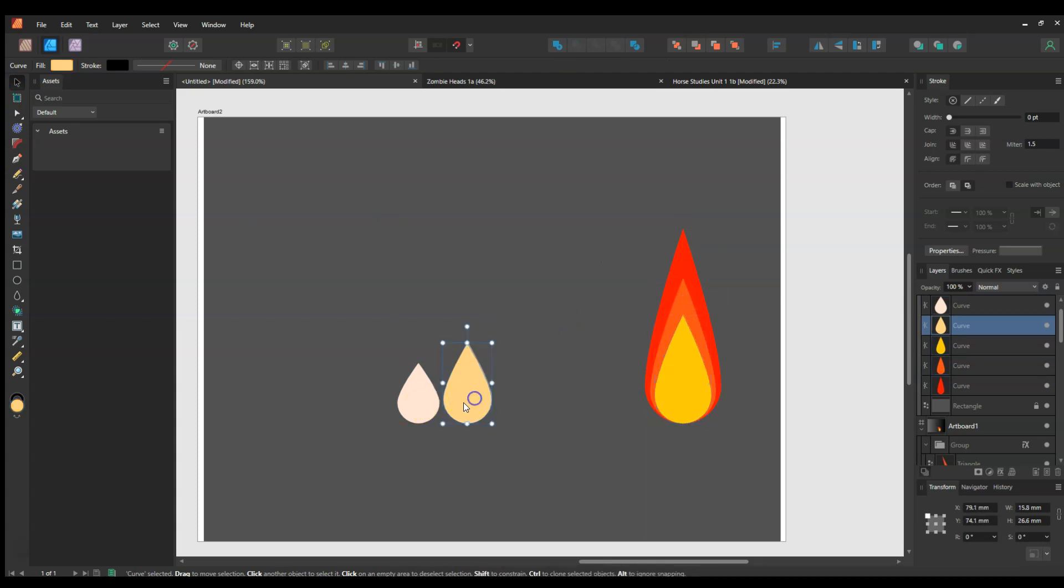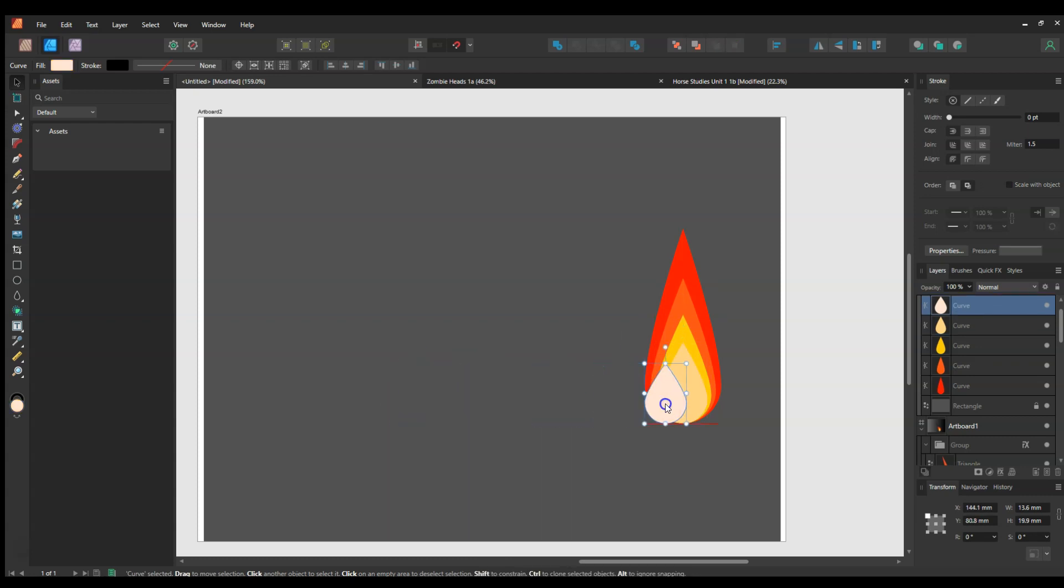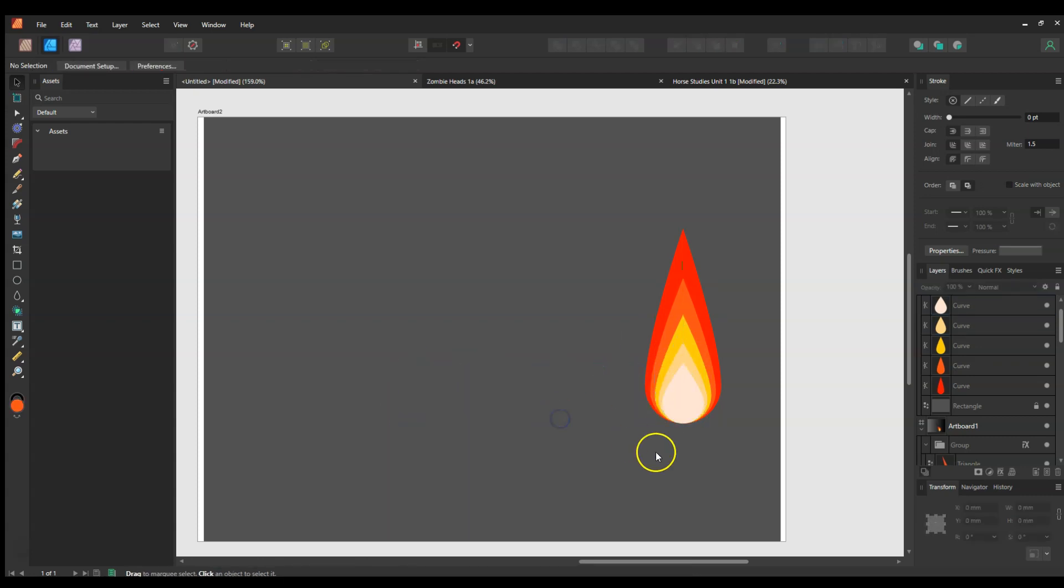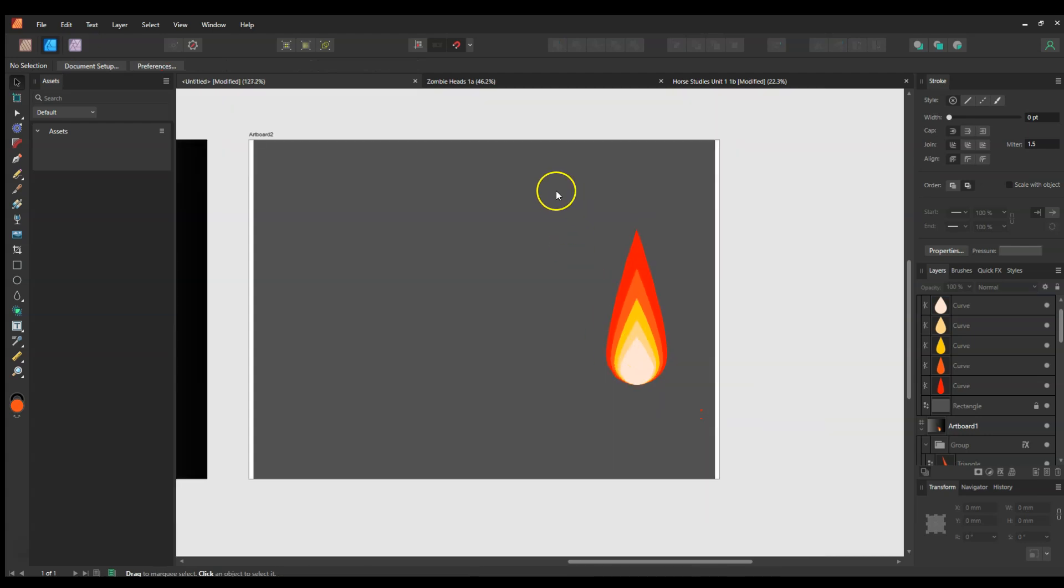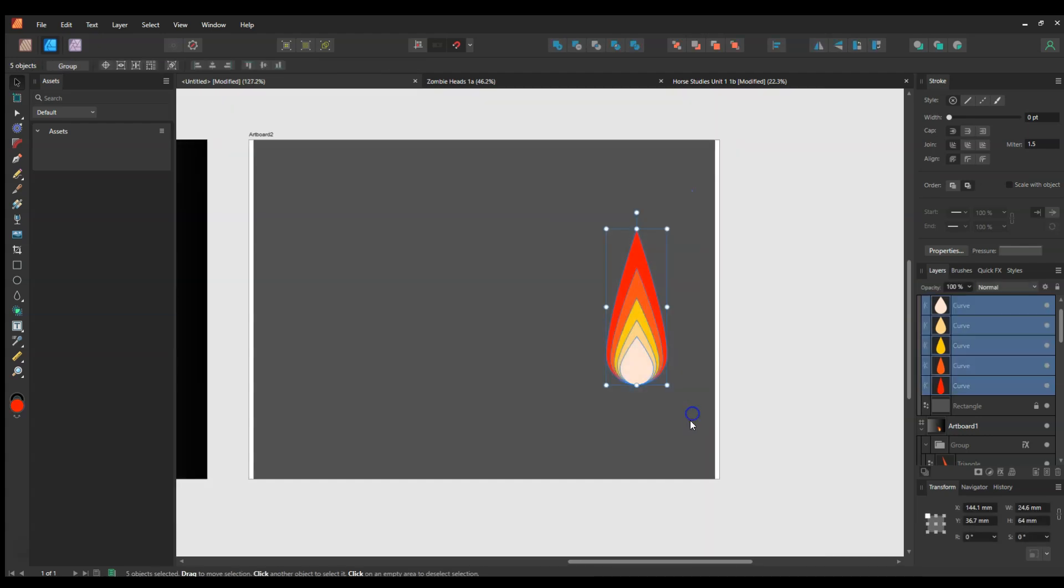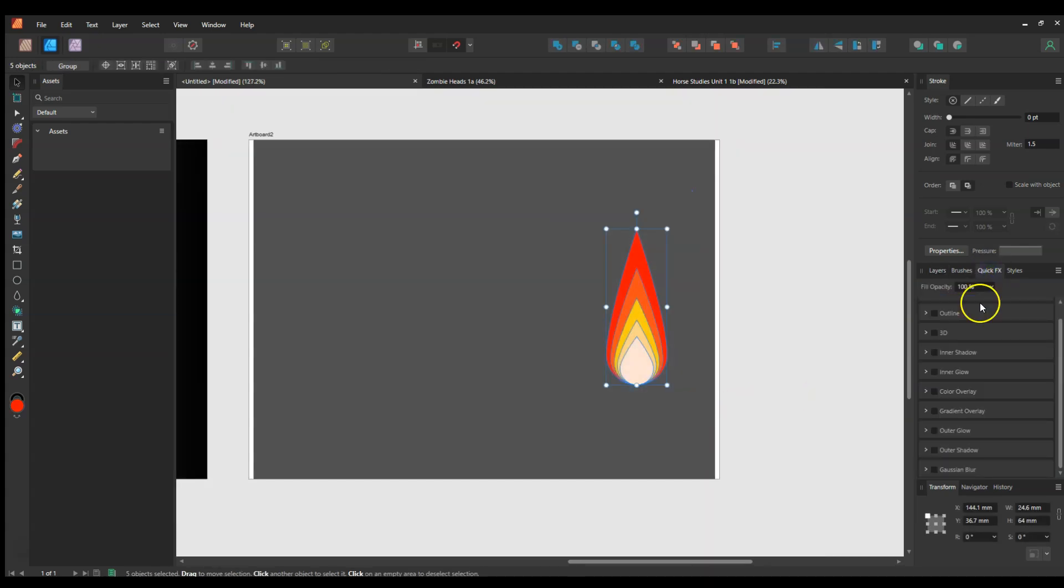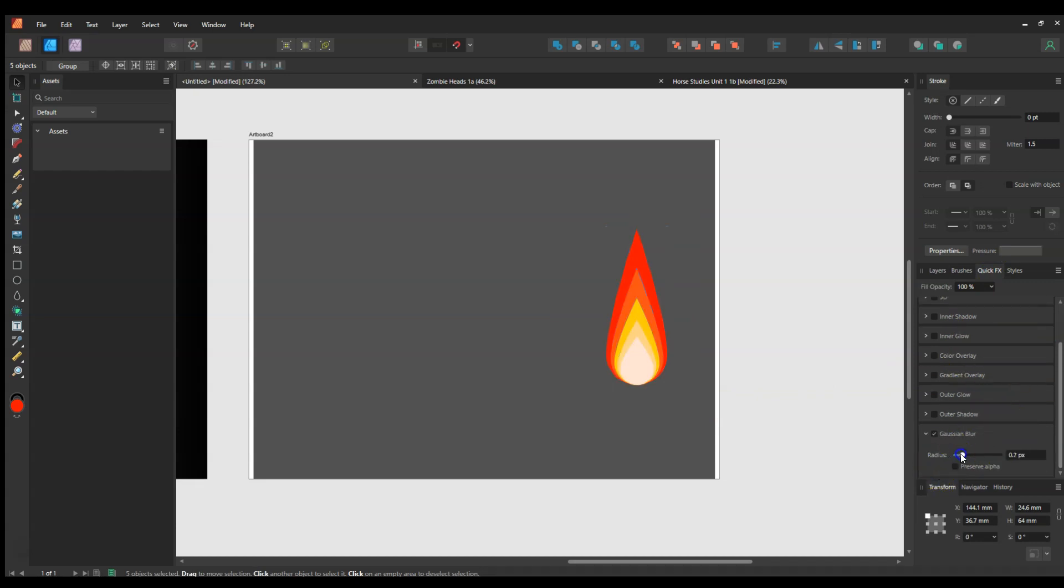You can start to see the effect happening there. Now to get the flame, all I need to do is add the quick effects blur, Gaussian blur, and you've got what's starting to look like a flame.